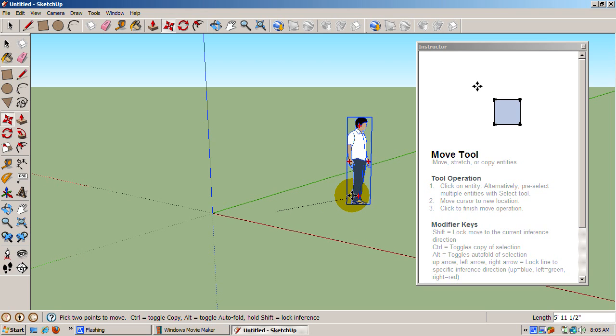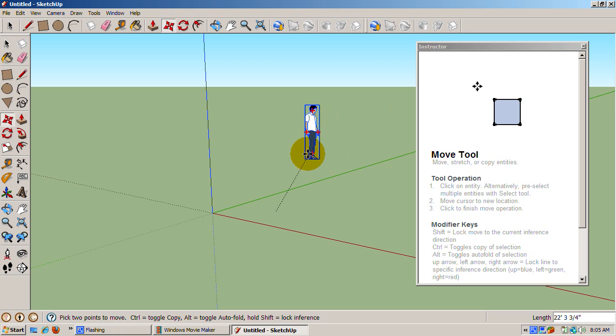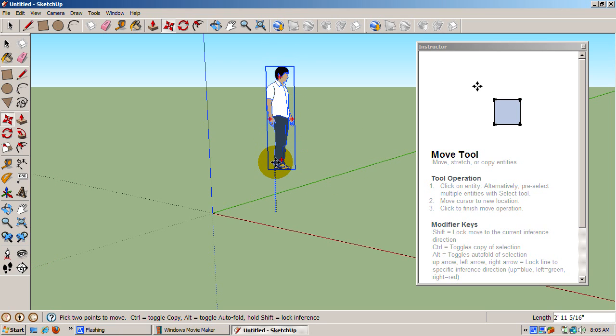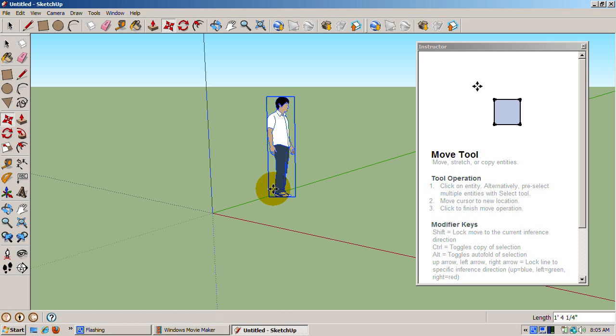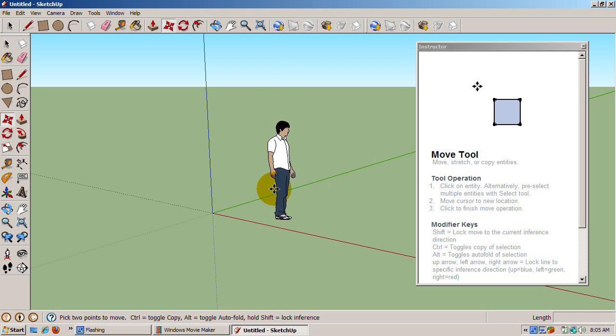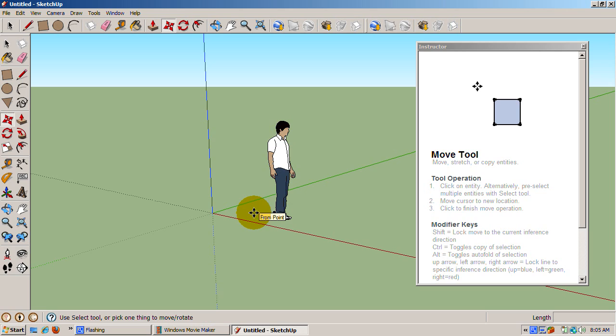Let's return Sing back to his original position. SketchUp remembers what you've done. Pressing CTRL-Z undoes the last operation. Press CTRL-Z until Sing returns roughly to where he started.